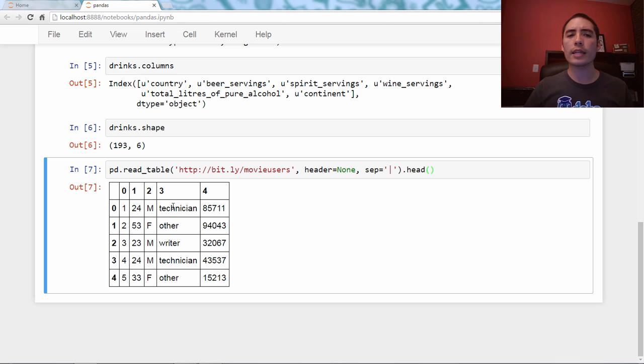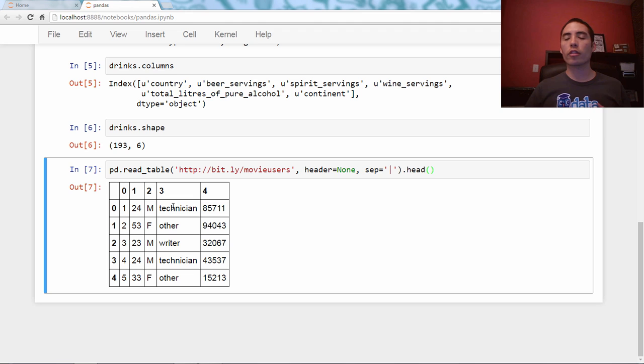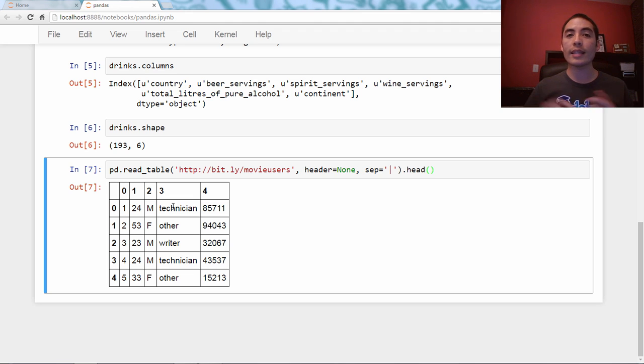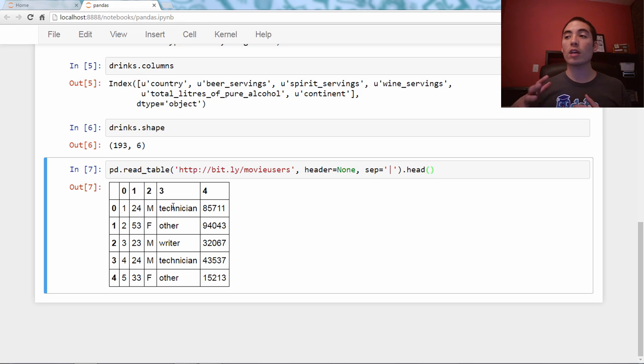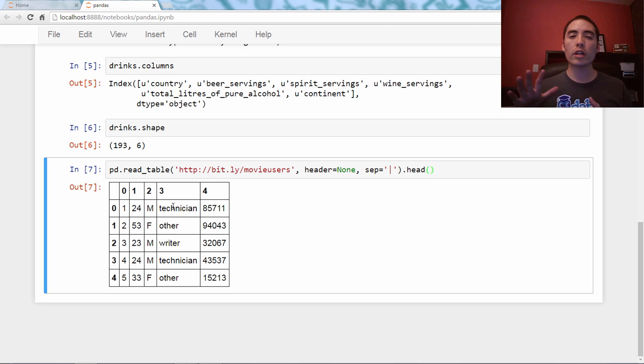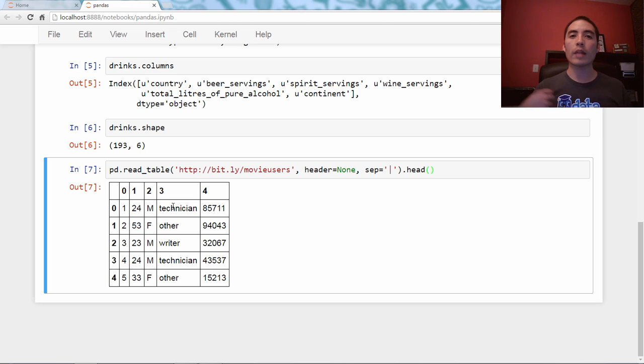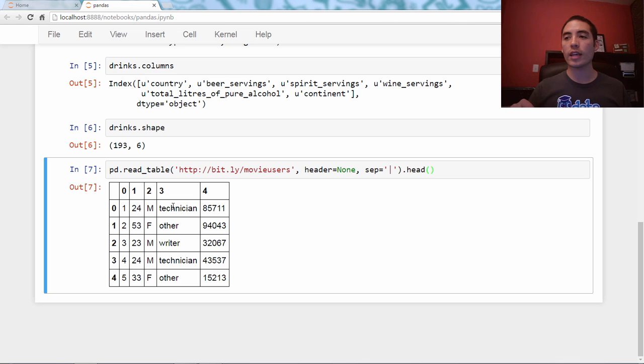So we haven't answered the question yet, why does the index exist? And there are three main reasons. One is identification. The second is selection. And the third is alignment. And we're going to cover identification and selection in this video. And we will talk about alignment in the next video.